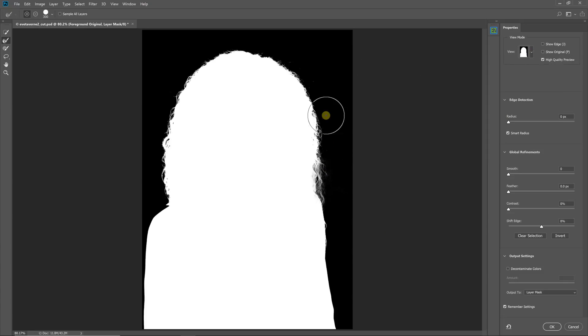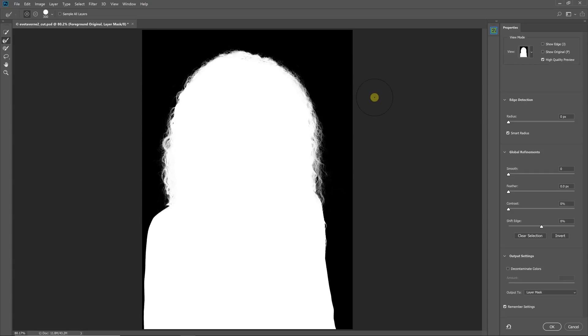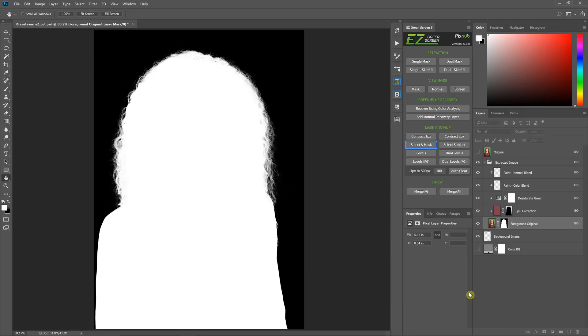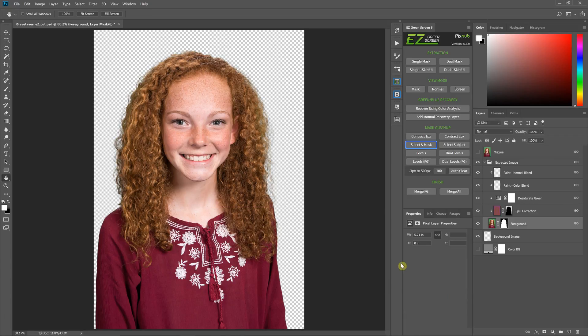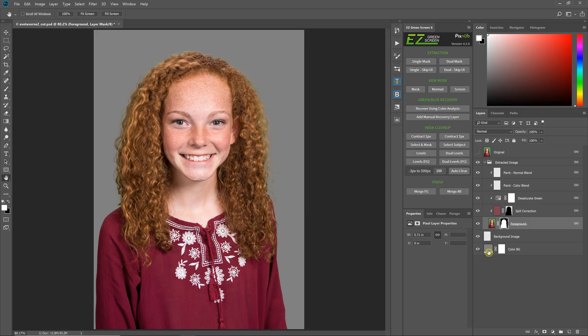So the only thing you have to do is just take your brush, brush over the hair until you like it and hit OK. You can see that instantly gives us a pretty nice extraction.